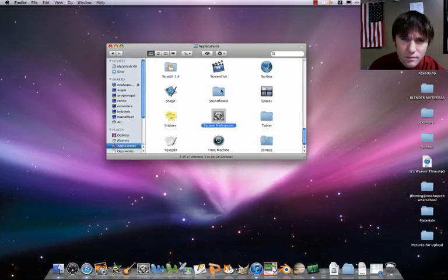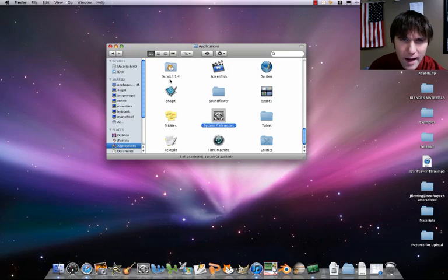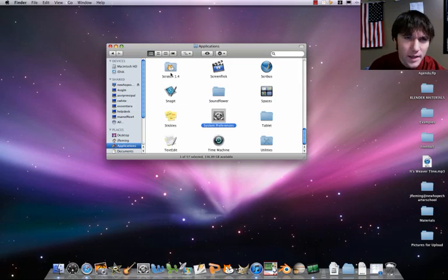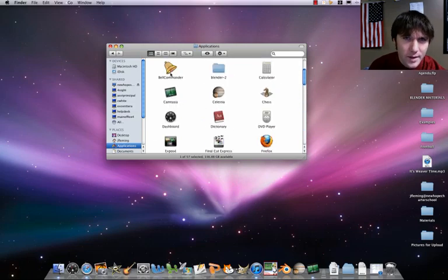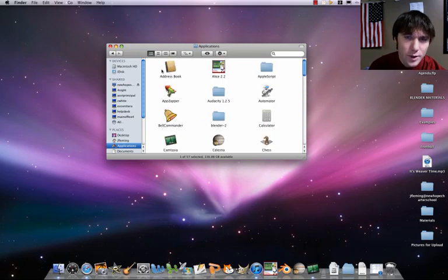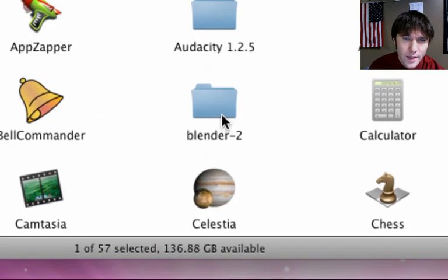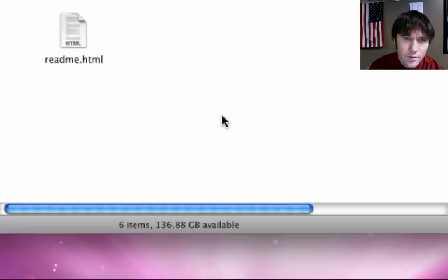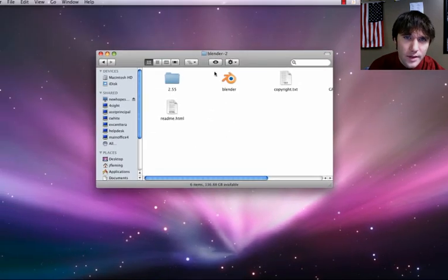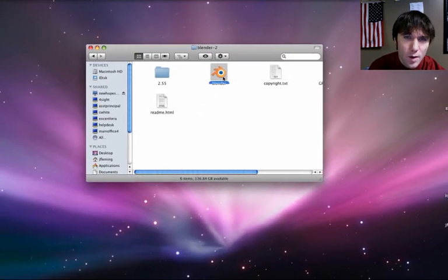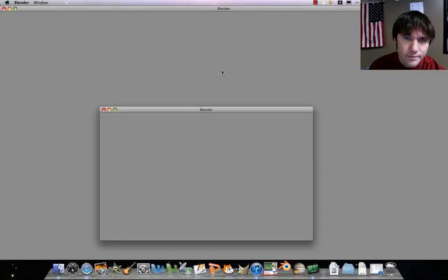It's going to be in our Applications folder. It's called Blender-2. Go there. We're going to open up Blender.